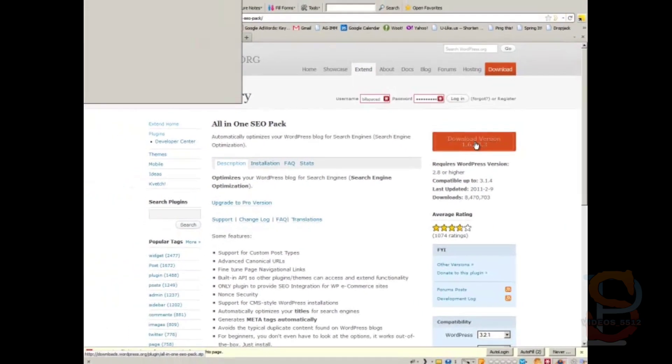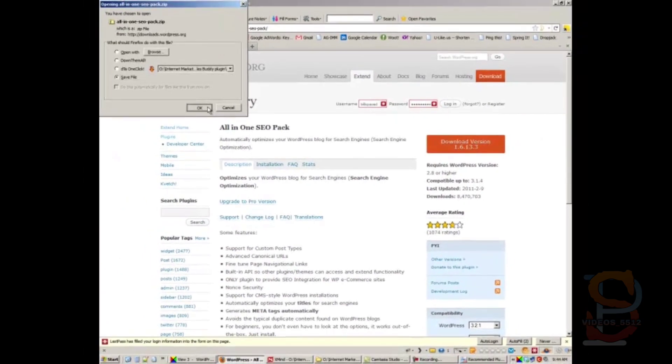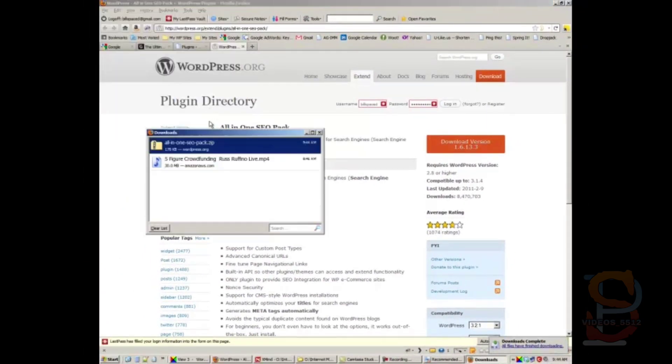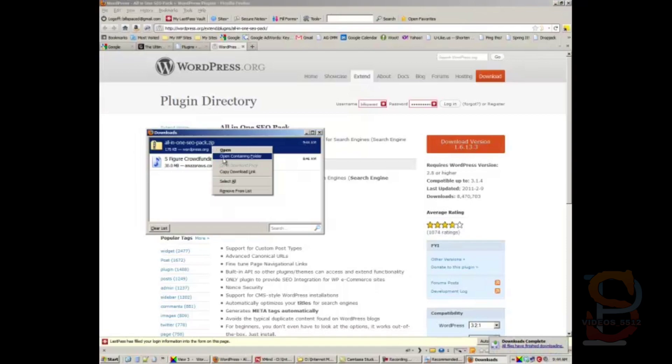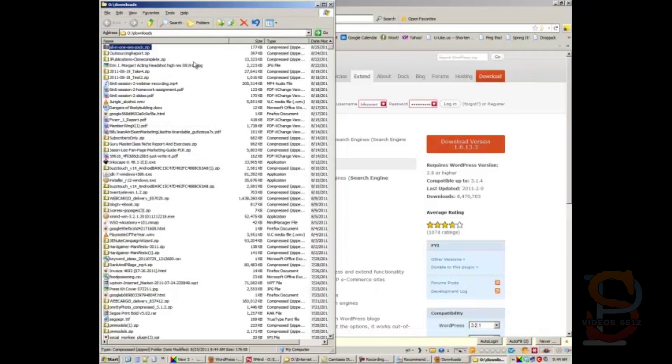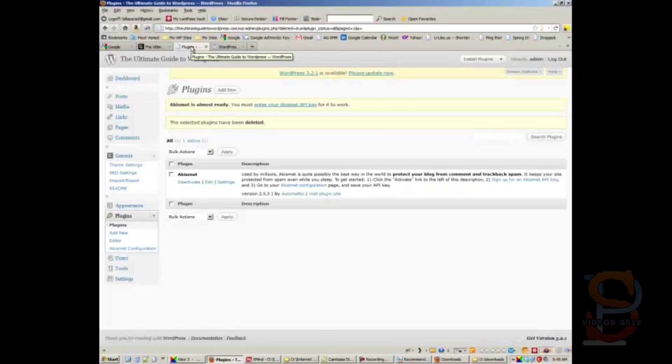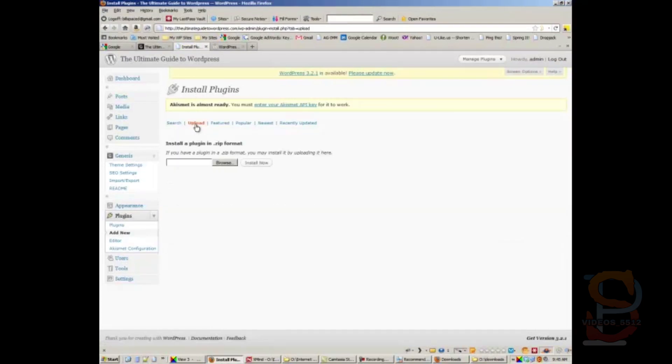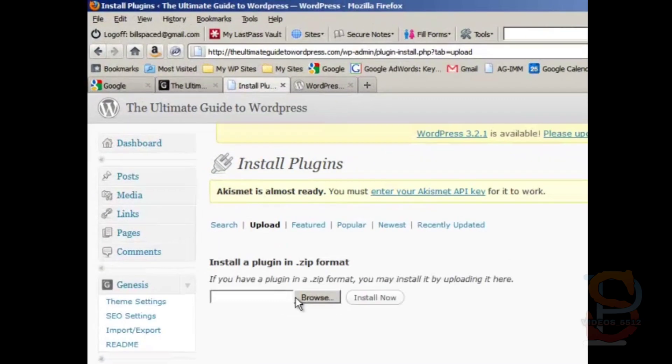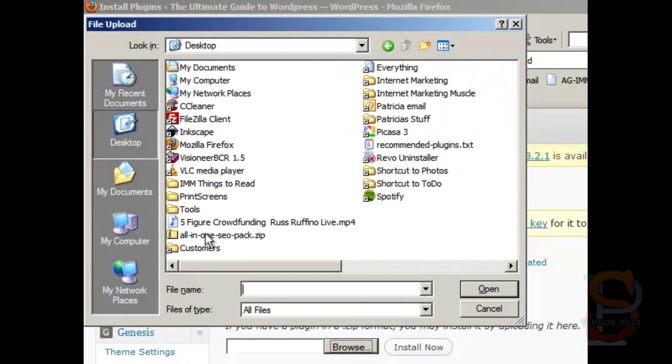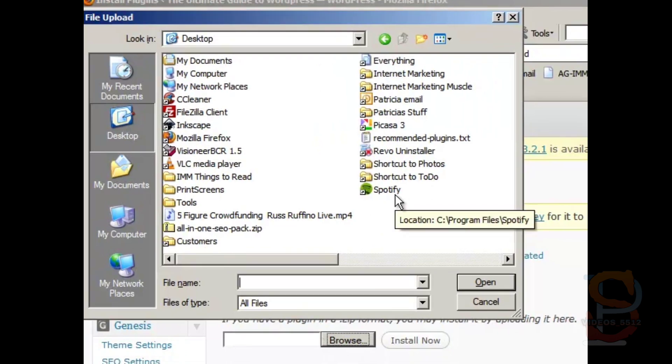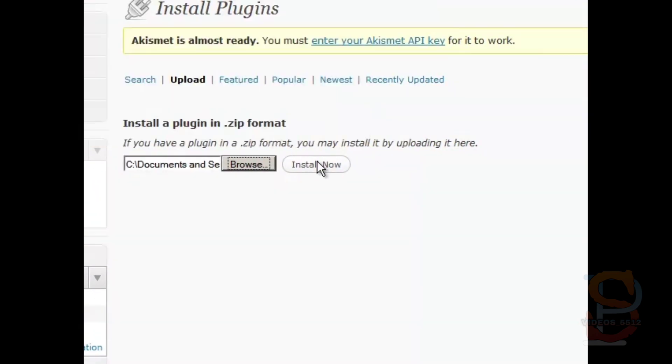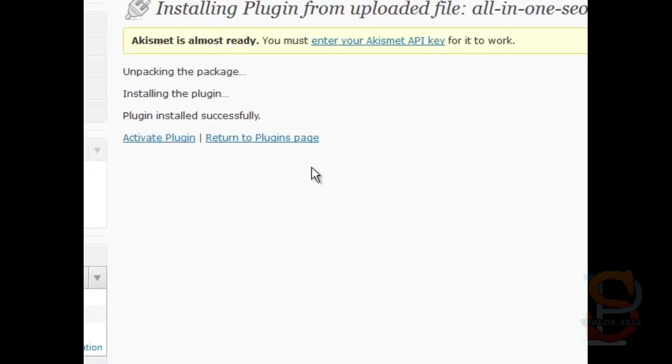Save the file. Navigate to the folder—there it is. You can go back here, add new, upload. Navigate to your desktop where that theme is in a zip file right here, and then click install now. Then activate.